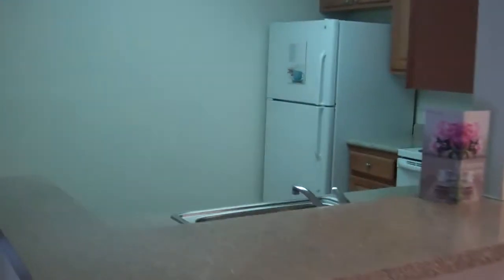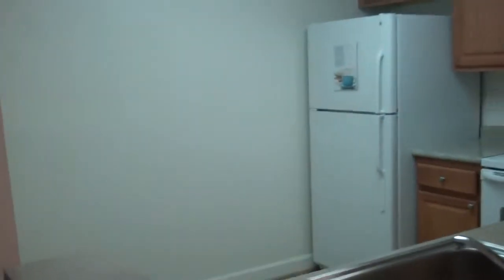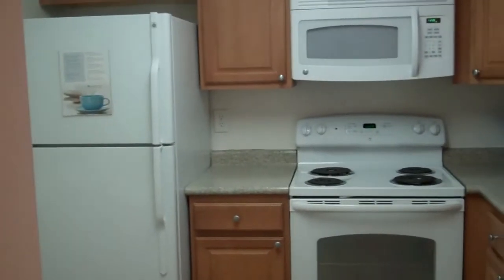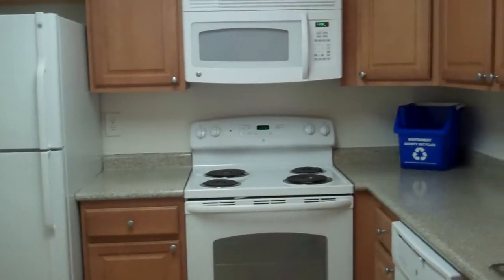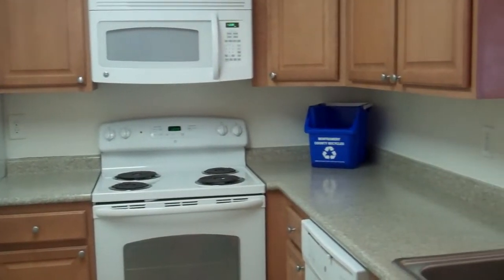The kitchen was recently updated to include new countertops and cabinets. It is fully equipped with all appliances including a microwave and dishwasher.